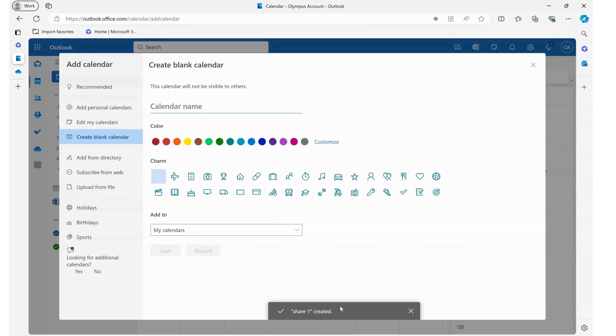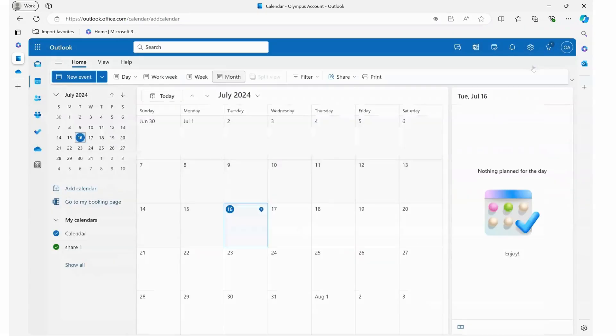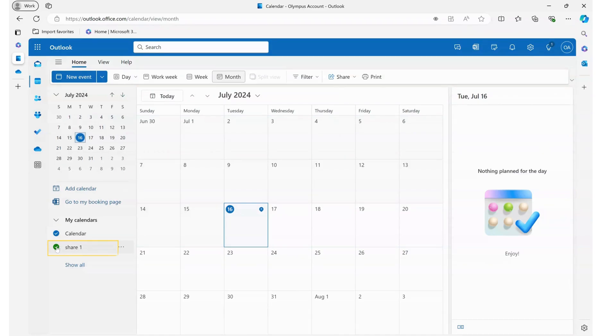So now it shows that share one was created. If I look over here I now see share one. That's the calendar I just created. And it's highlighted which means any events I will see on my calendar.